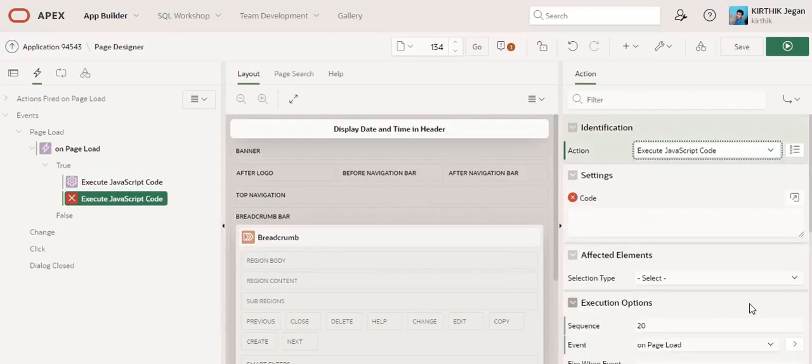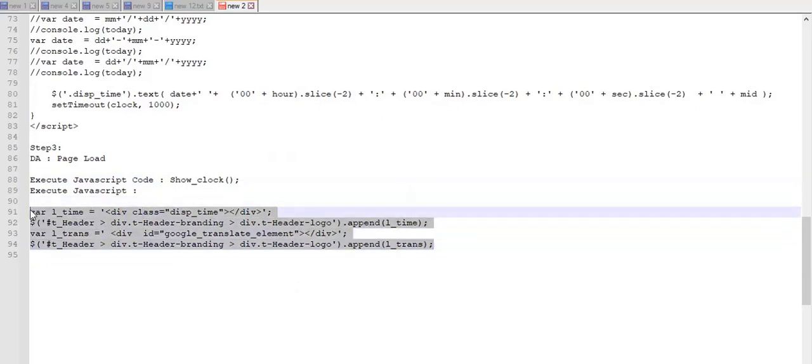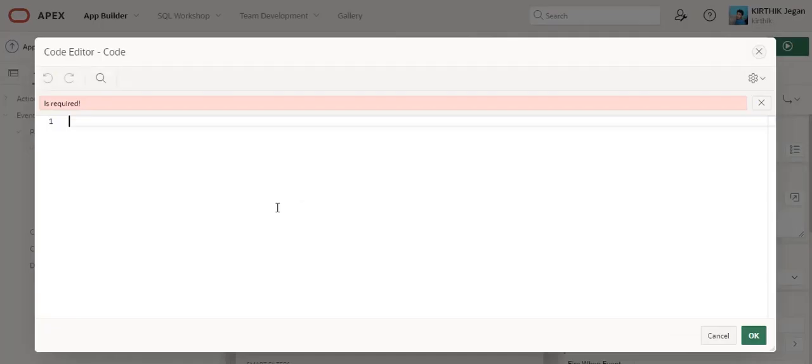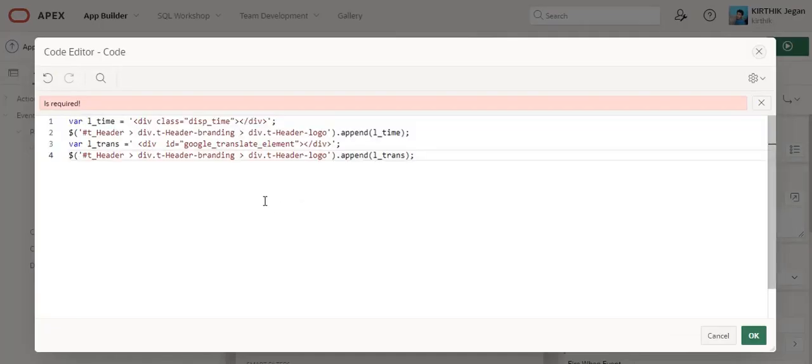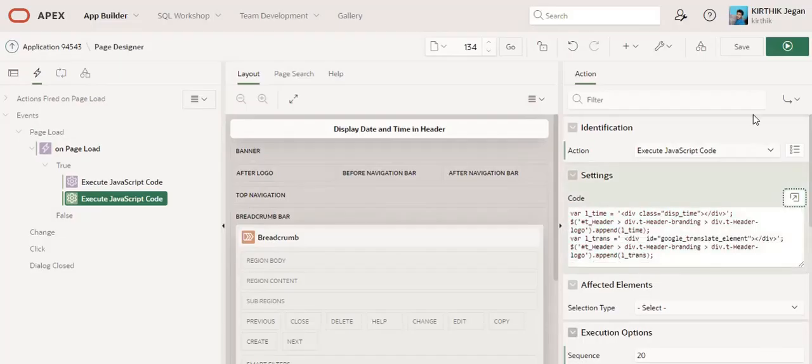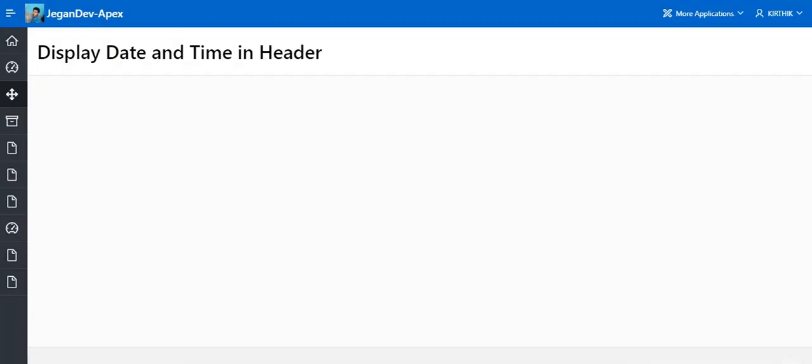Here I am going to copy this code and paste it here. The same class name we have used in both CSS and JavaScript codes. Click OK and Save. Now you can see in the top center of the page you didn't see any date with timestamp.